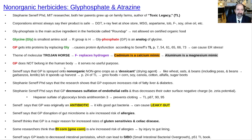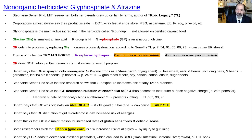Seneff also pointed out that glyphosate is sprayed onto non-organic crops — things that are non-GMO but non-organic. It's used as a drying agent, a desiccant, especially in cold places like Canada where they want to speed up crop turnover by drying them out so they can be harvested more rapidly. And it includes things you wouldn't expect: wheat, oats, beans, peas.